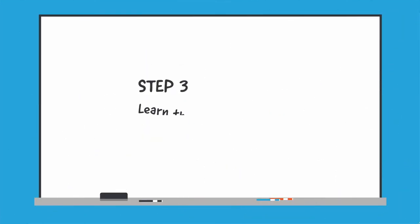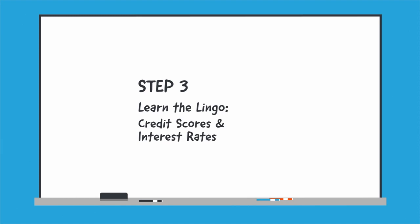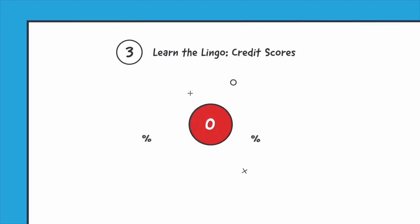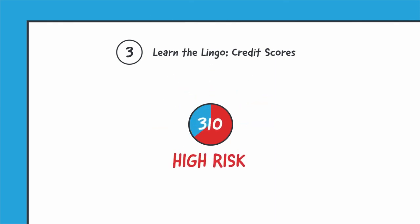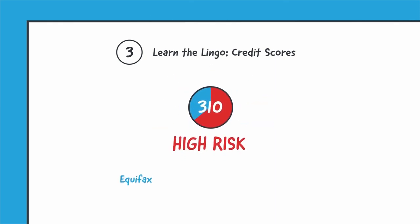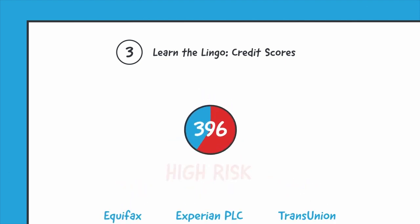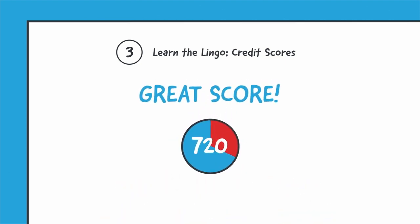Step 3. Learn the lingo. Credit scores and interest rates. Your credit score uses various stats to measure how risky your financial habits are, which can impact your interest rate. Check your score for free with one of the three agencies and try to keep it high.